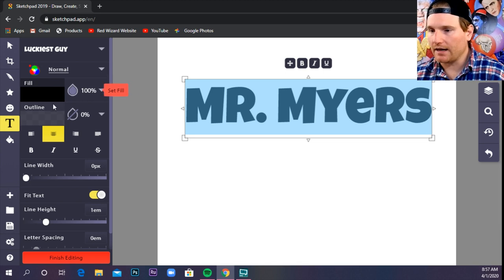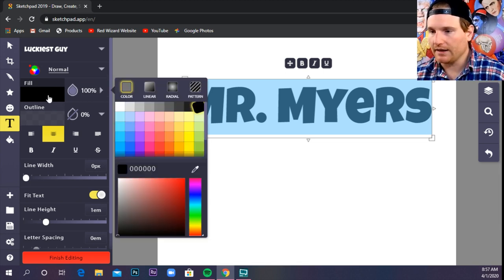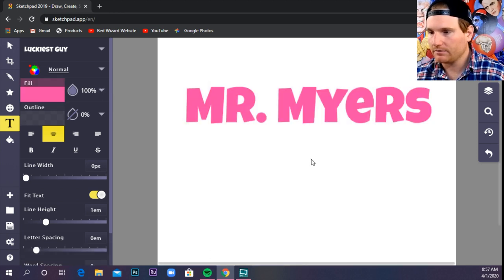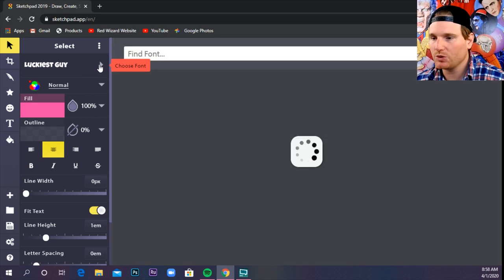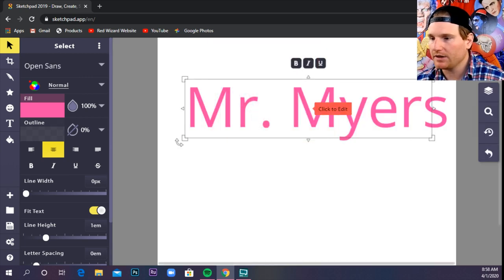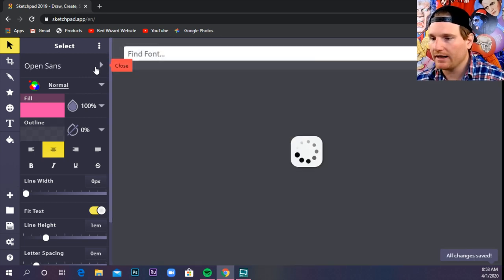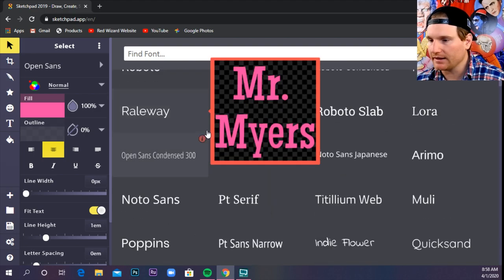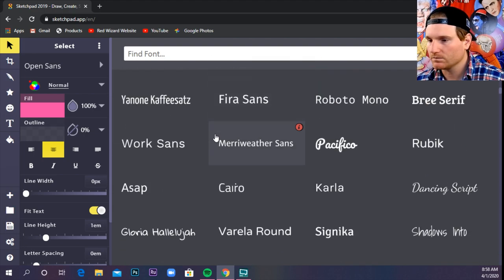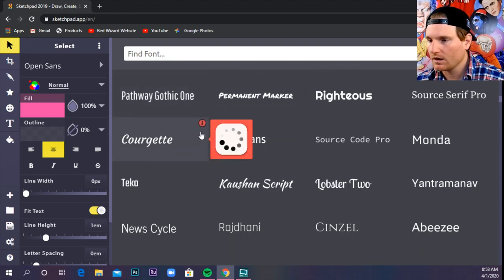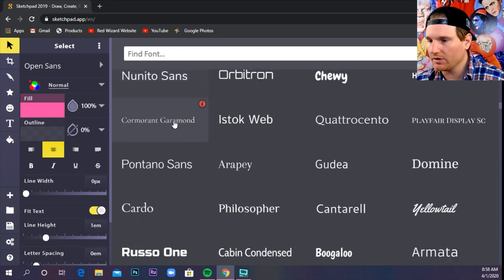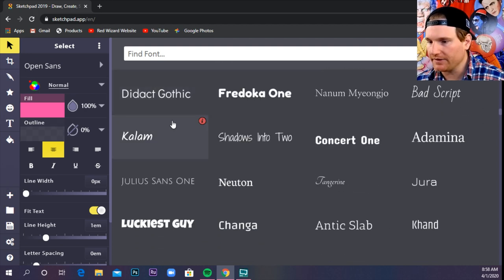Now, just like our other objects that we've messed around with, with Fill, we can select a different color, right? The text tool is a little tricky because you want to make sure that your text box is selected. That's the way the computer knows you want to change that specific text.